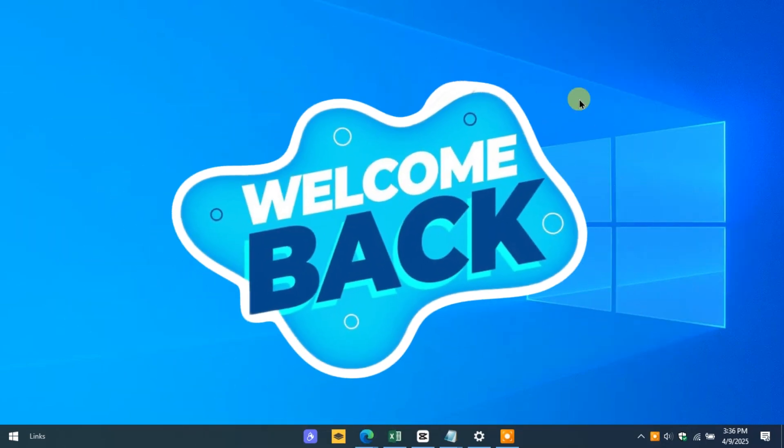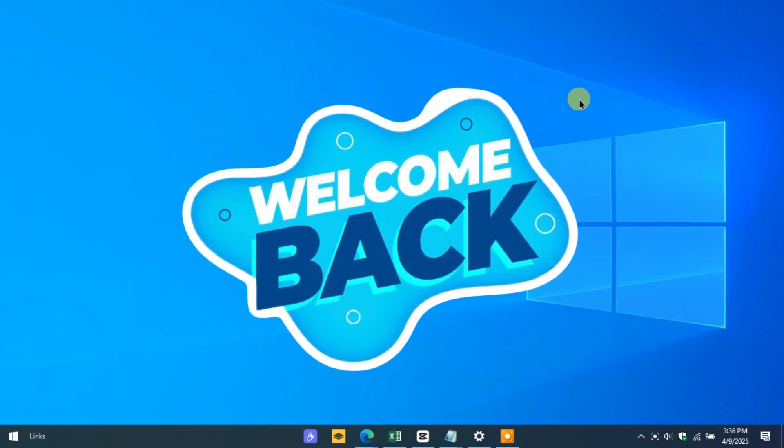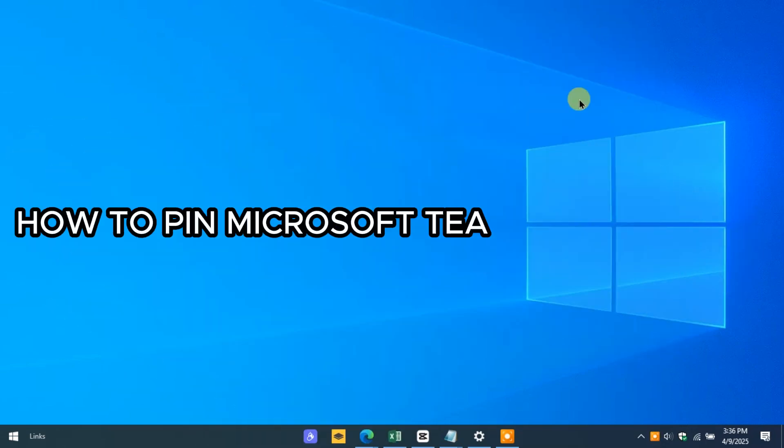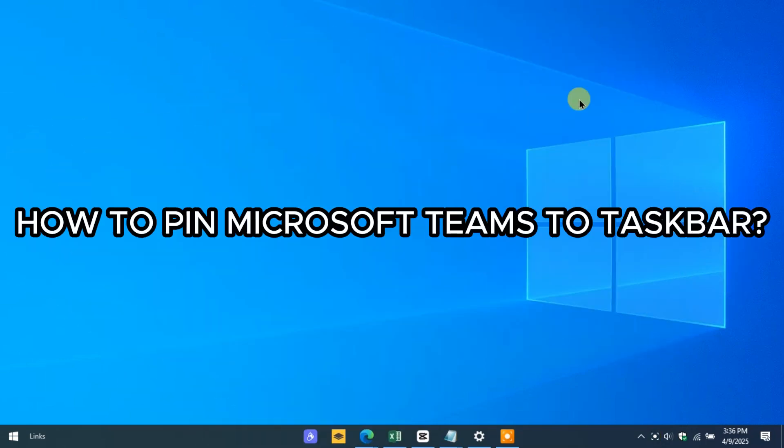Hello everyone, welcome back to our channel. In today's video, I'm going to show you how to pin Microsoft Teams to your taskbar. So let's get started.